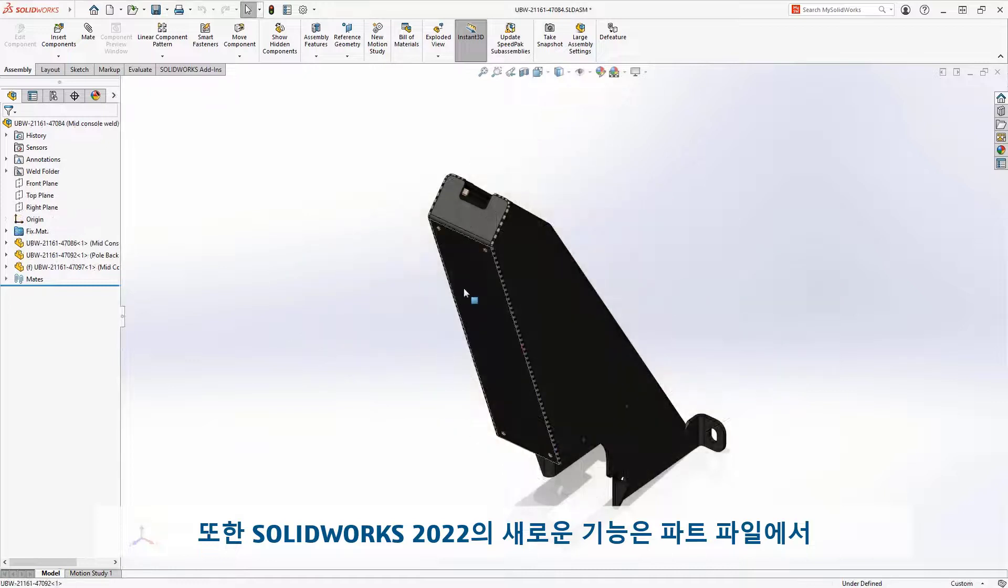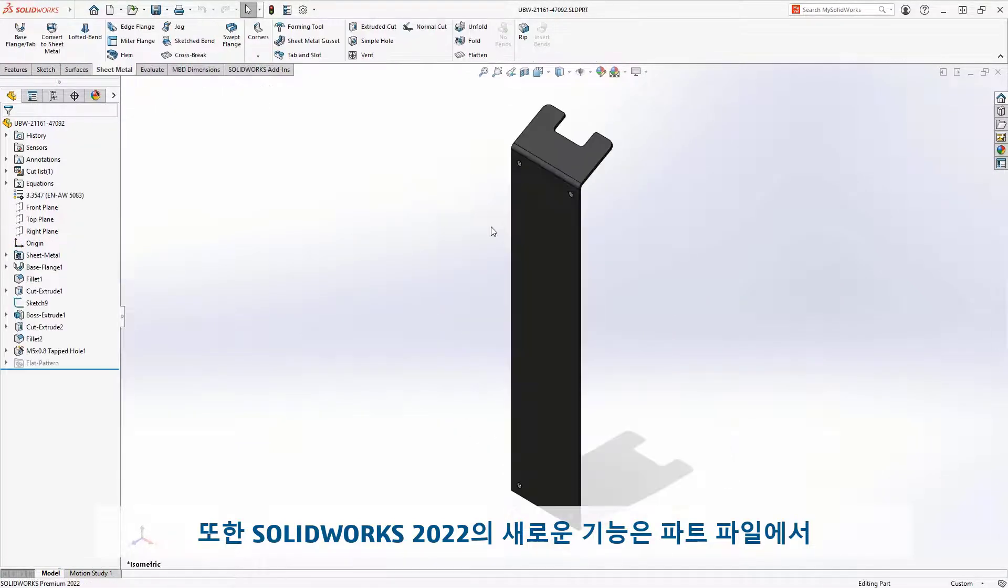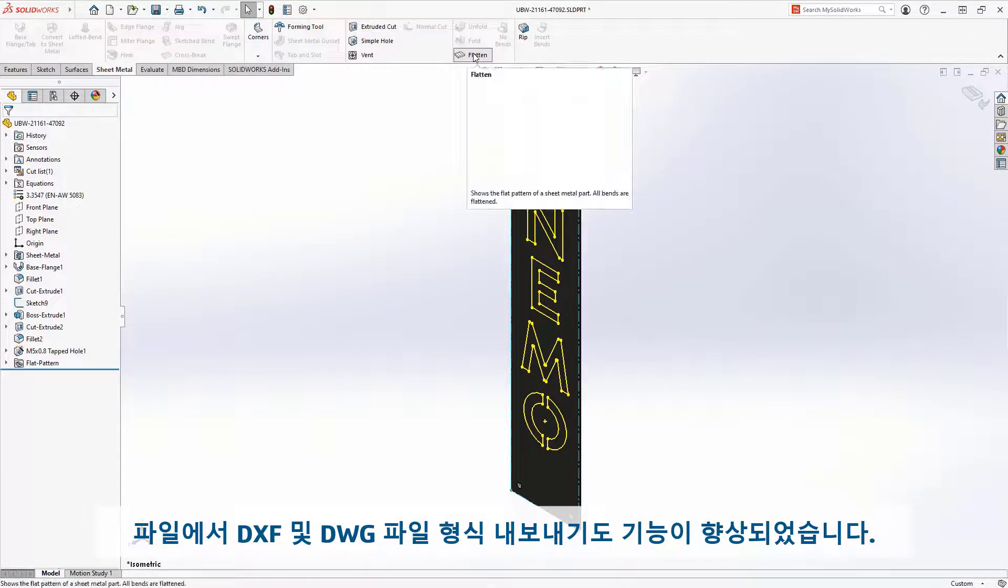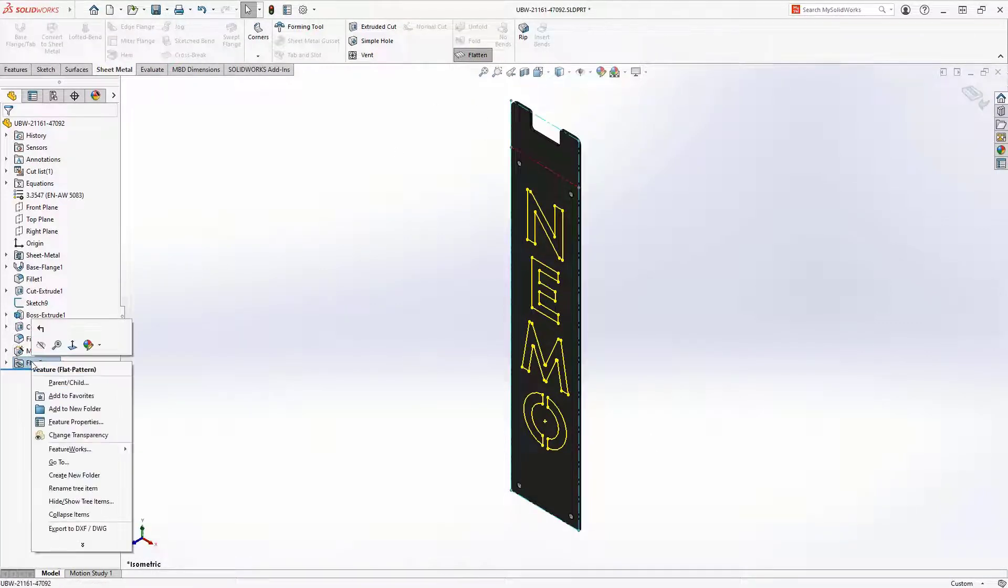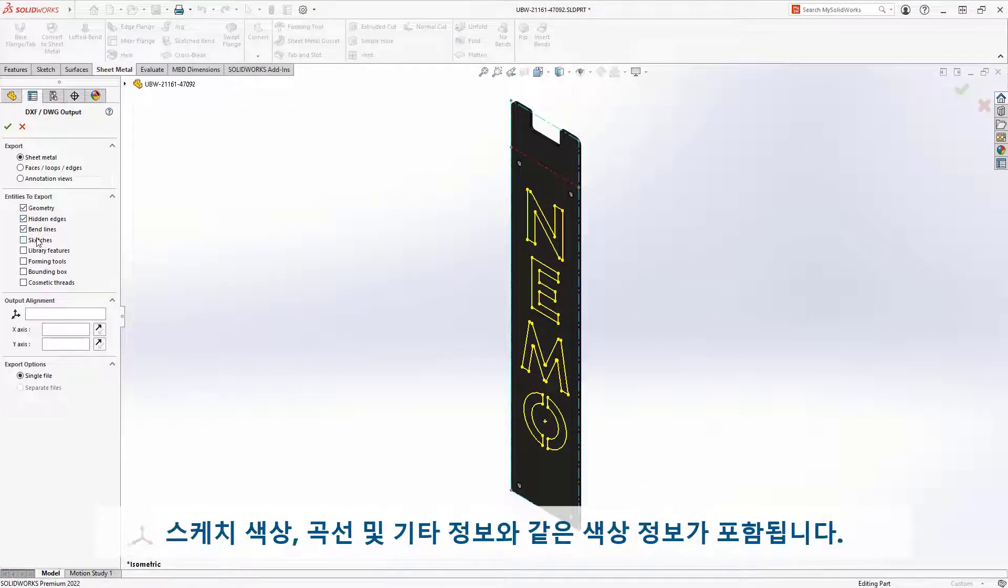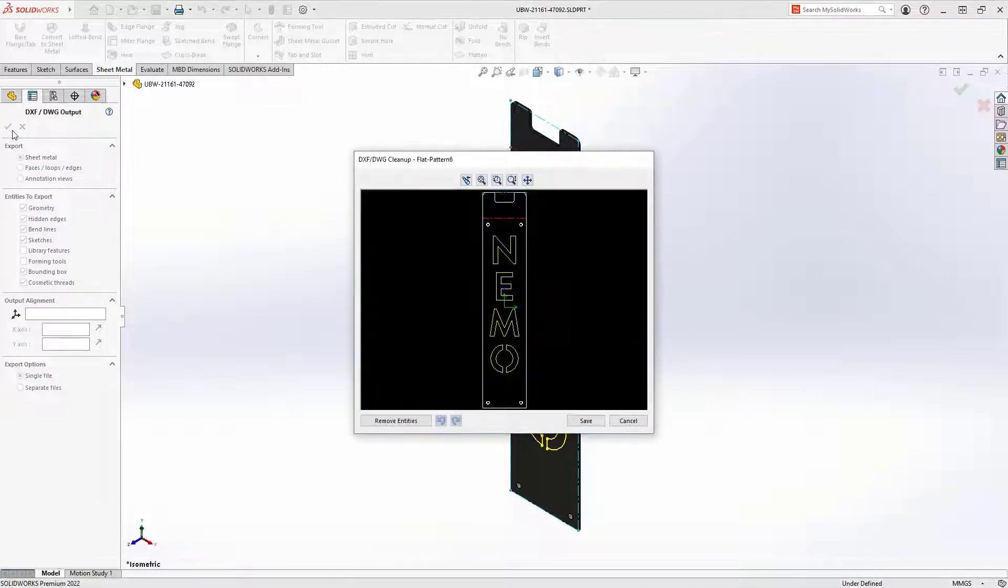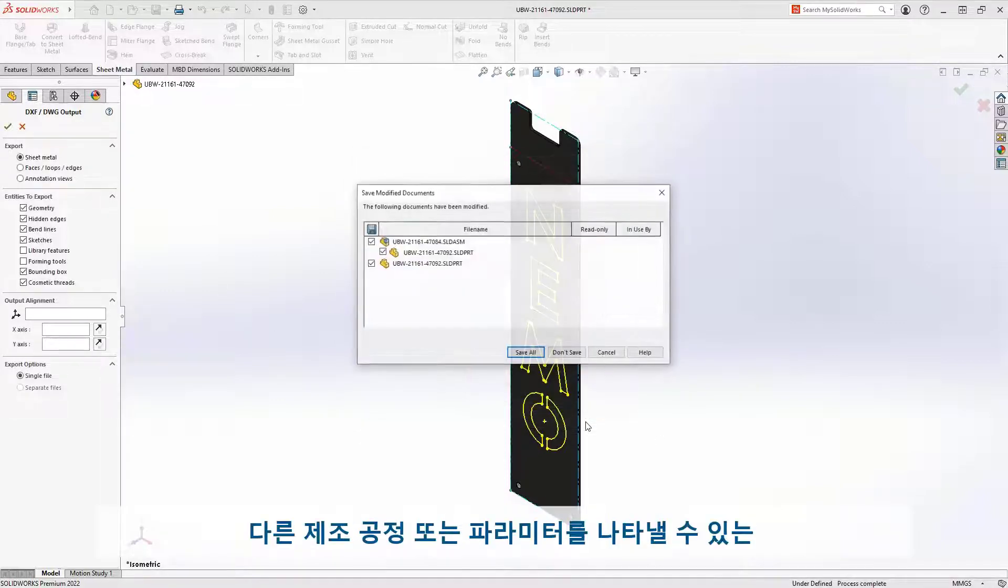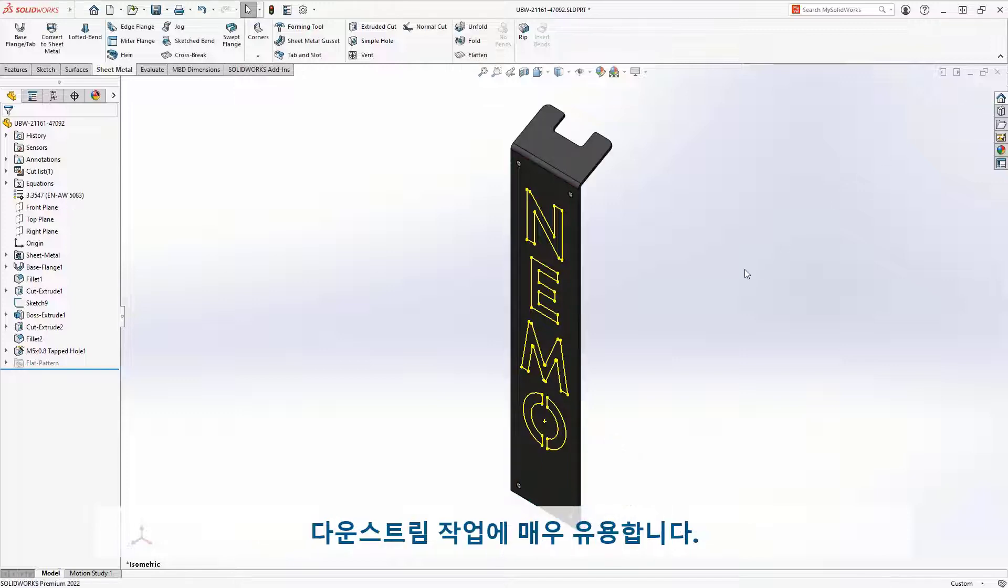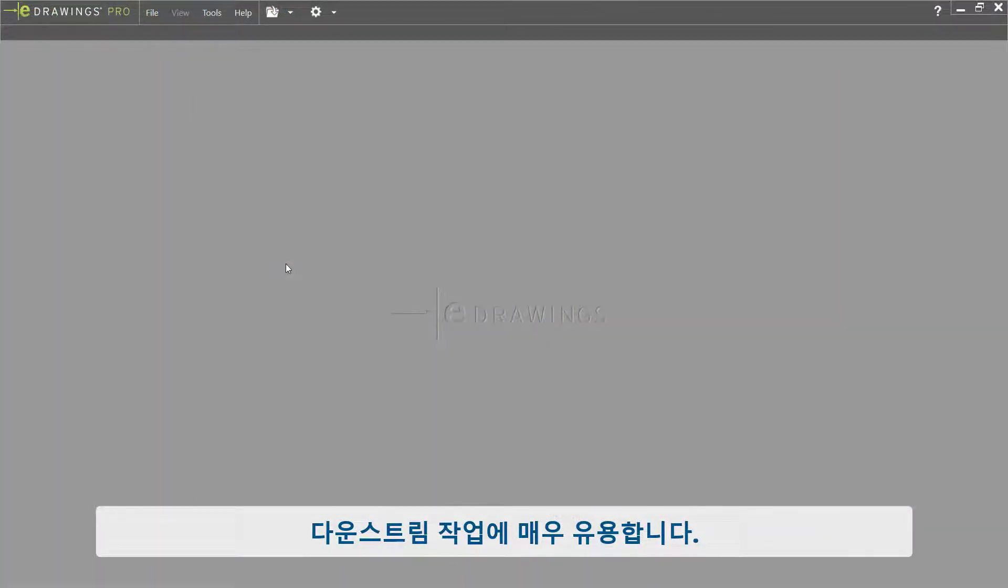Also new for SOLIDWORKS 2022 is the ability to better support the export of DXF and DWG file formats from part files. Components often contain color information that is important for manufacturing processes, such as the color of sketches, bend lines, and other information. This is extremely valuable for downstream operations where colors can represent different manufacturing processes or parameters for NC tool equipment.